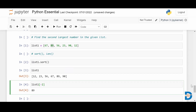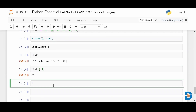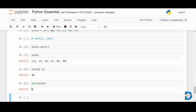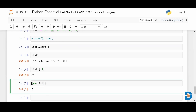Now let's see how to use the len function. The len function gives you the total number of elements present in the list — the length of any variable. I'm calling len and passing list one, which will give the total number of elements. I'm going to create a variable called number of elements and assign this len function output to that variable.